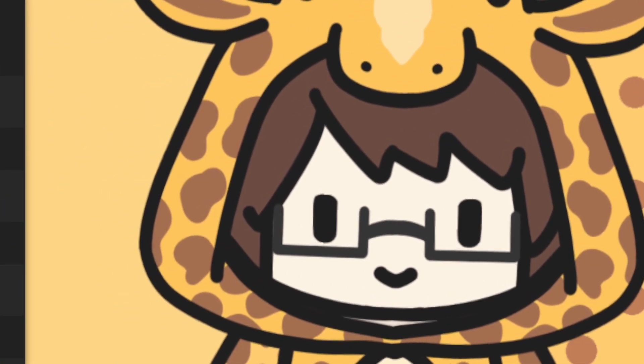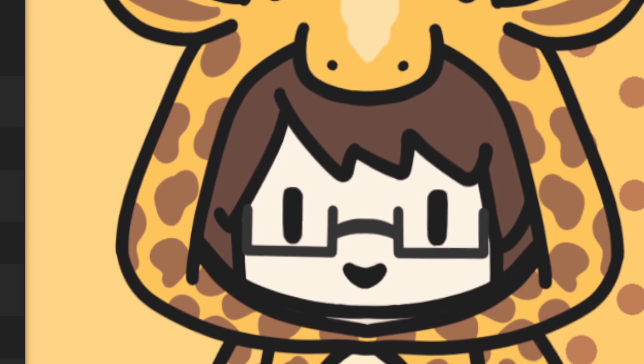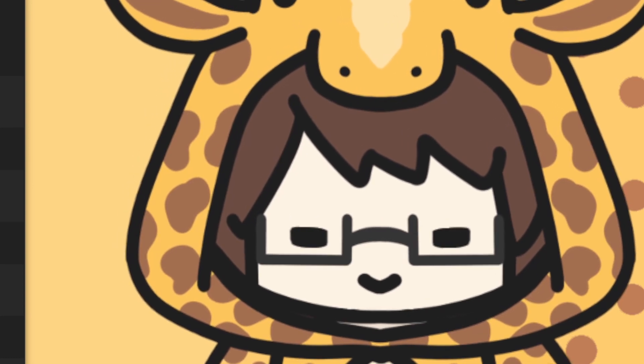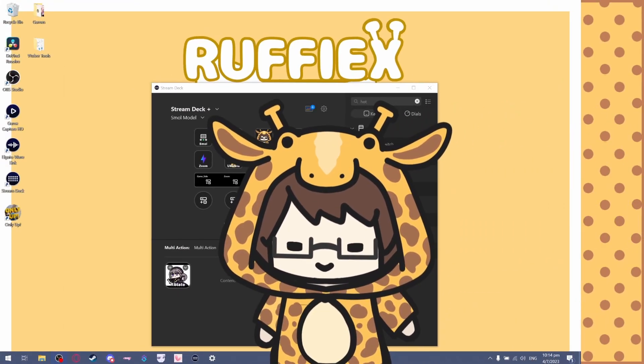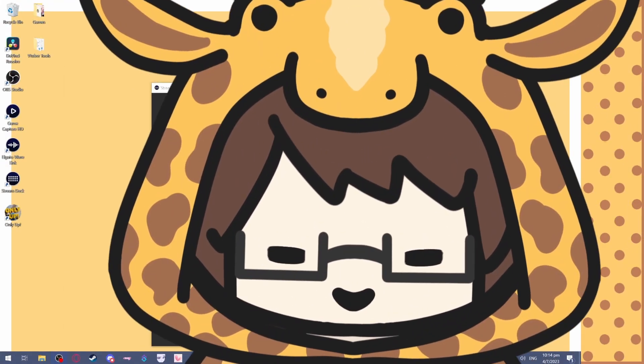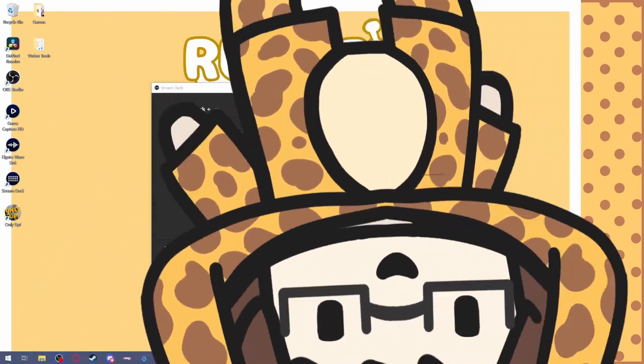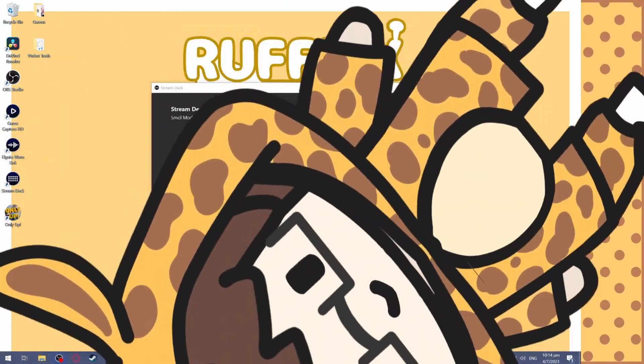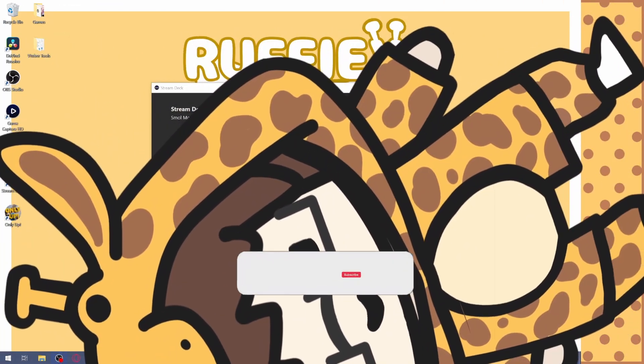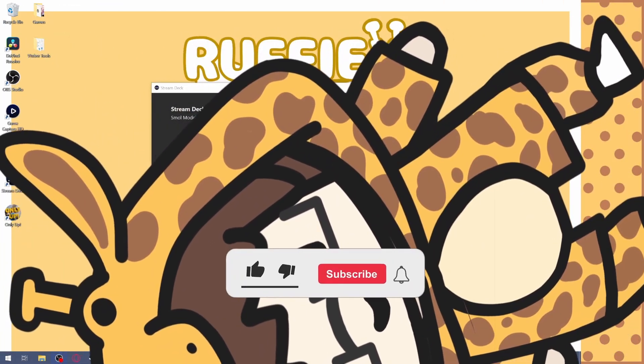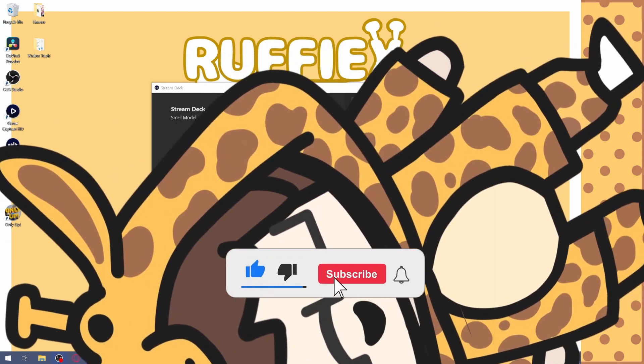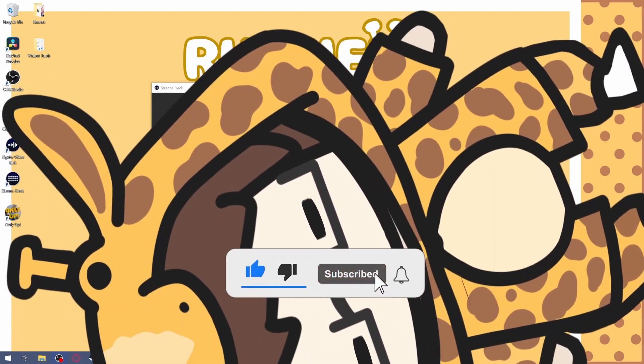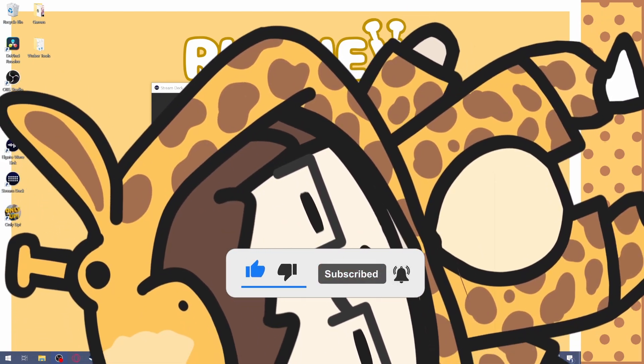Hello there, are you using VTube Studio and a Stream Deck? What if I told you you could do this, or this, or even this, all in a single press of a button. So if you want to learn how to do that, be sure to leave a like and a subscribe.